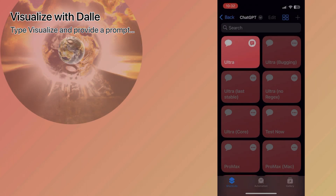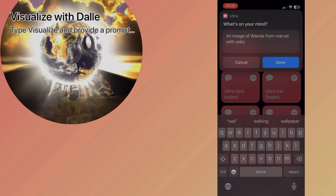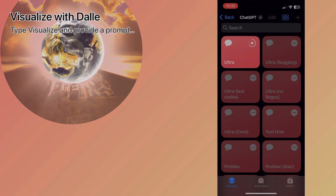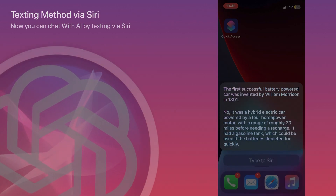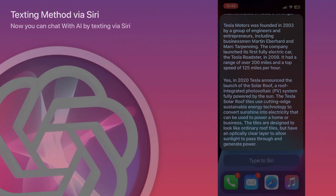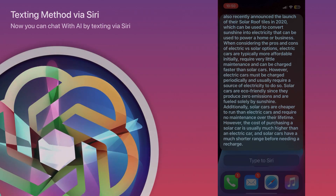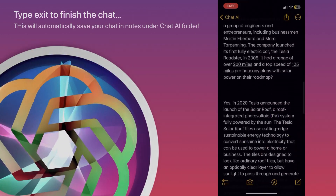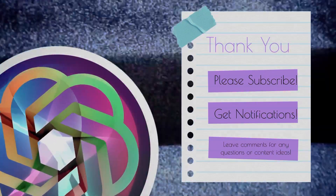Let's try the visualize feature again with another example. Thanks again for watching this video. Bye for now.